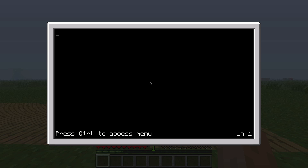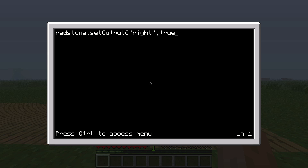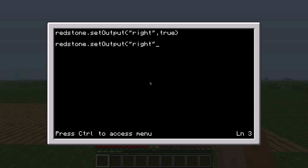And let's say redstone.setOutput. The door is on the right of the computer so we're using "right", and then true. This will open the door because the computer will send out a redstone signal to the right side. But let's say we want the door to close as well — we could use redstone.setOutput("right", false).